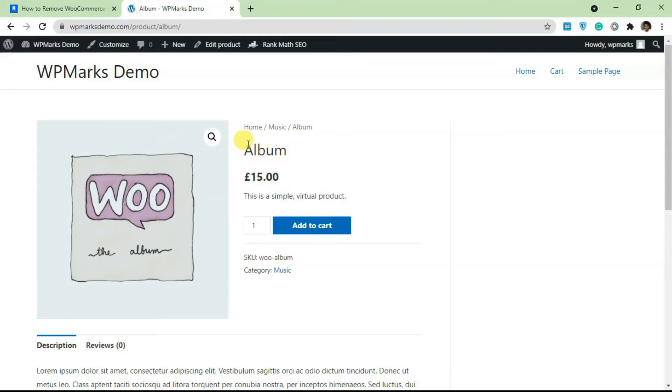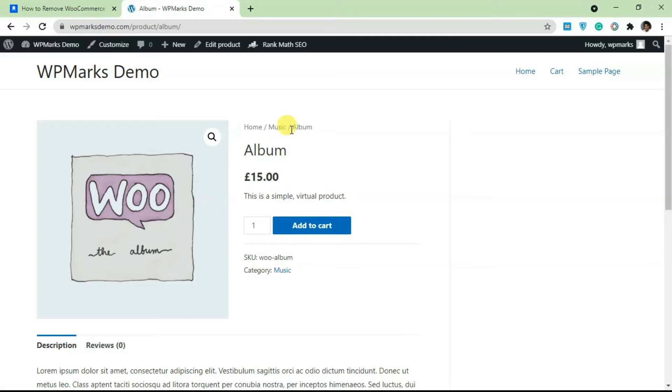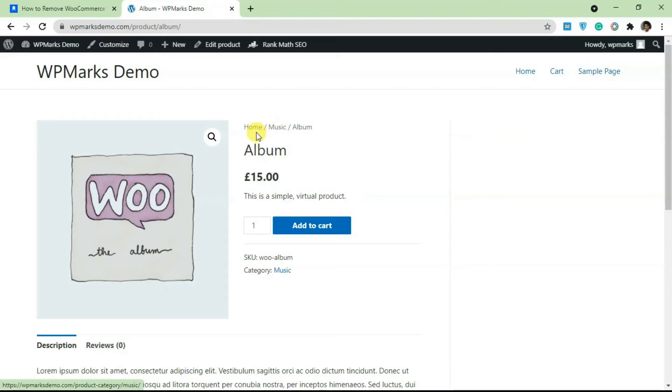Whenever you are navigating around your WooCommerce store you're going to always get this WooCommerce breadcrumb by default. This simply helps your users to navigate your site so they can actually go back to a category or to the home page from here. If you don't want this behavior I'm going to show you how you can remove this.